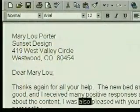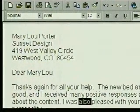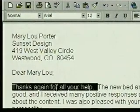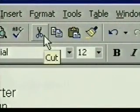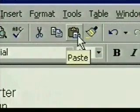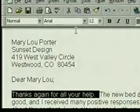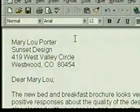We'll use cut and paste to move the first sentence to the end of the letter. First, we use the shortcut to select a sentence — Control click. The toolbar includes buttons to cut, copy, and paste. We'll use the cut and paste buttons. We click on the cut button. The text is cut from the document and stored in the clipboard.